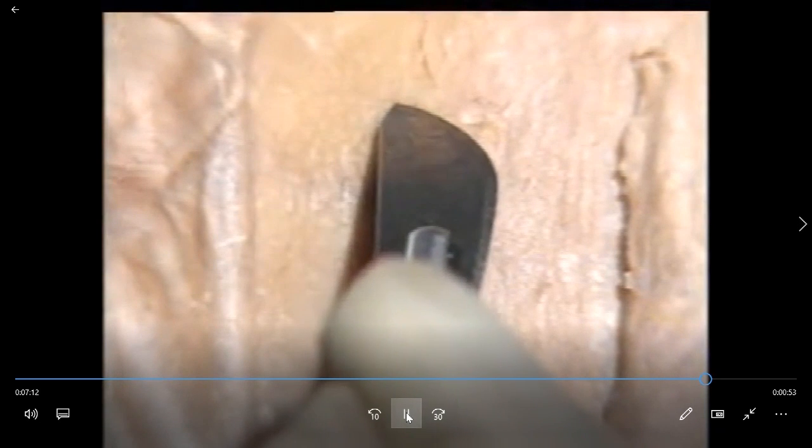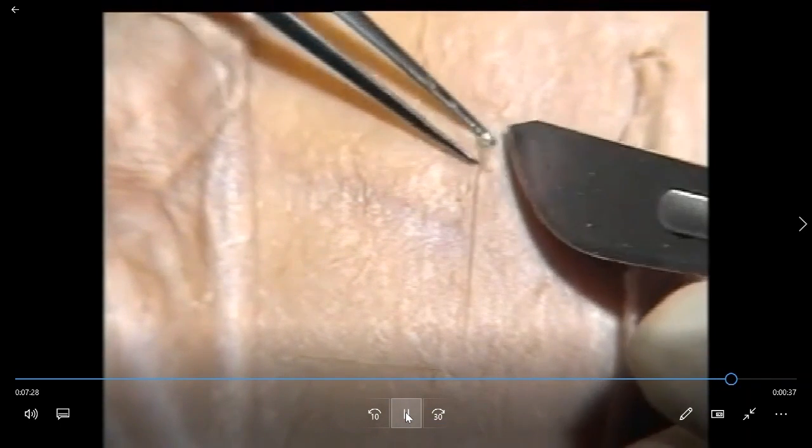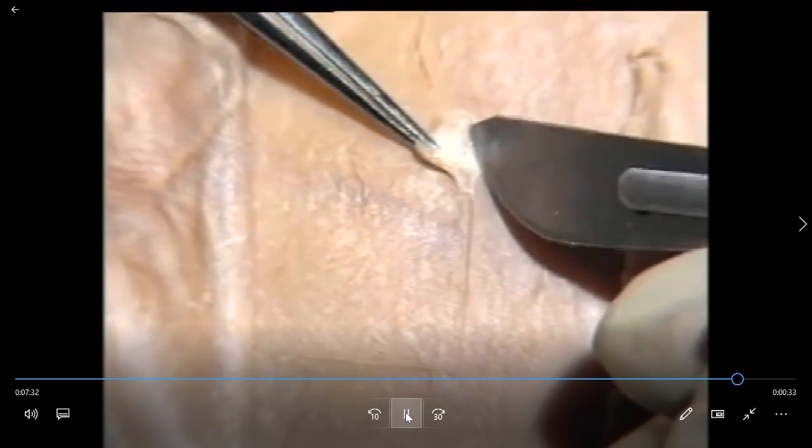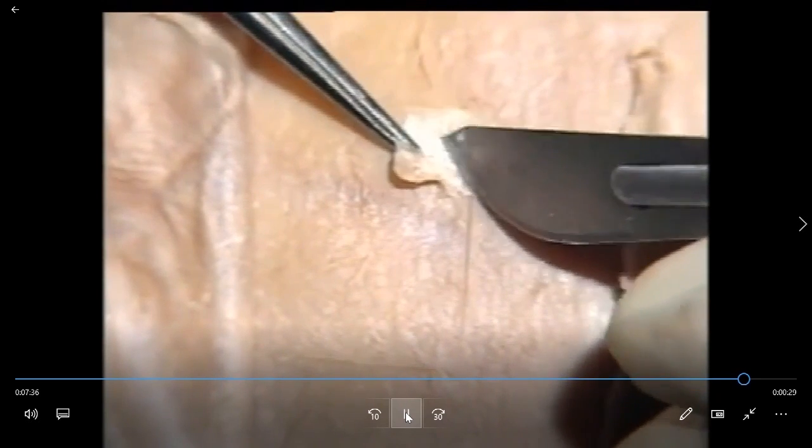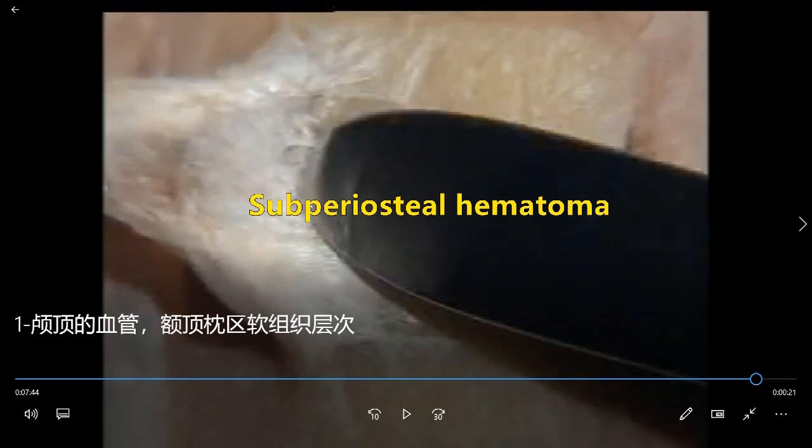Next, cut open the pericranium. This is the outer membrane of the bone — the pericranium. It is very thin but dense. Here is the bone, and here is the pericranium. We can see this pericranium is loosely connected with the bone. If the hematoma happens here, inside this space, we call it a subperiosteal hematoma.